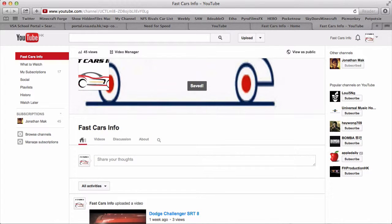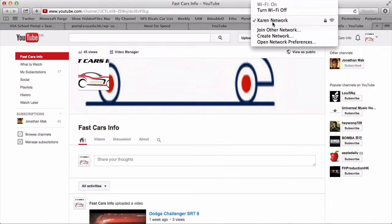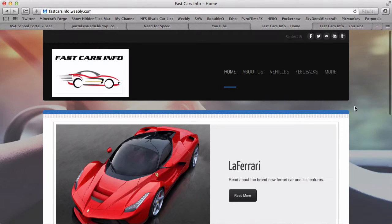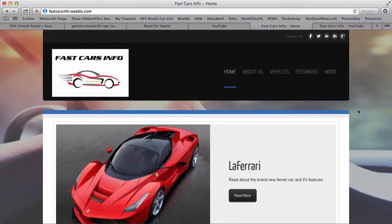We can earn more views in our Weebly page, and Facebook, and the social networking to earn more pages likes and pages views and something like that. We're using Facebook, Twitter, Mail, YouTube, Google Plus, and Instagram.